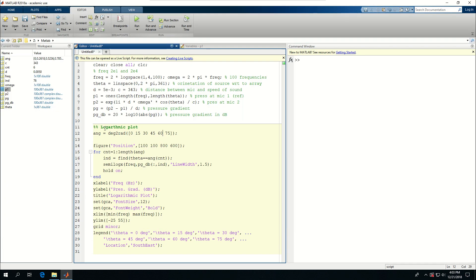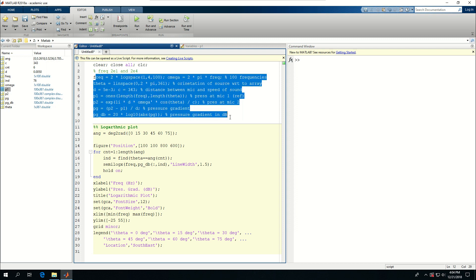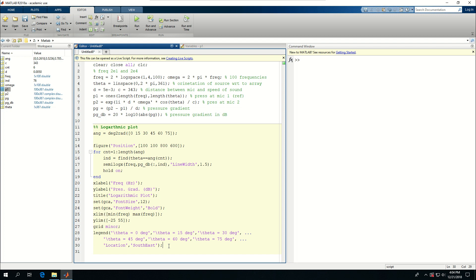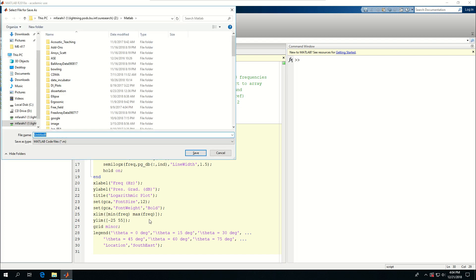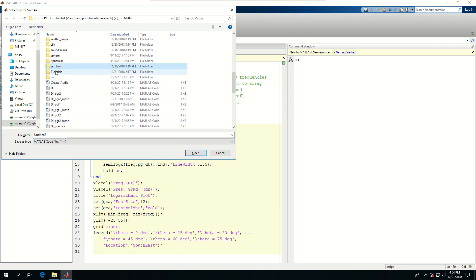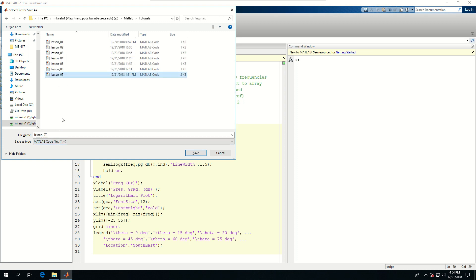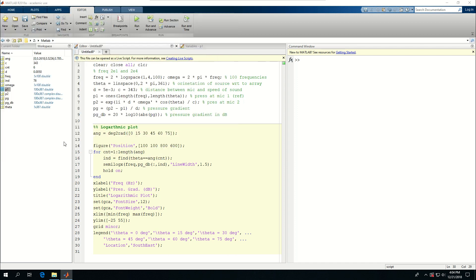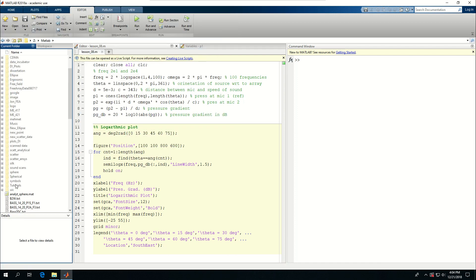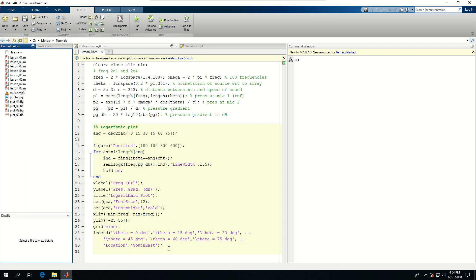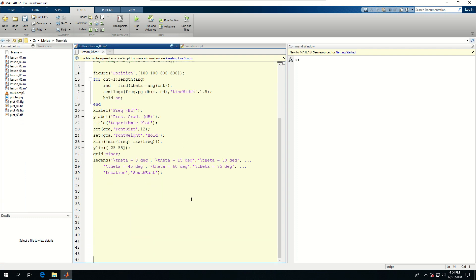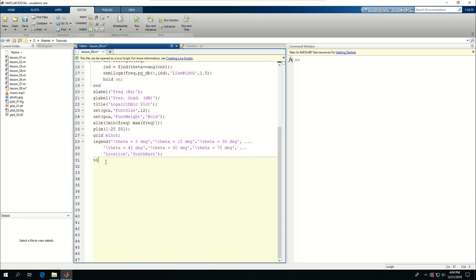Now that we learned about logarithmic plots for a simple linear differential microphone array, let's see how their polar plots look like. I want to save this and call it — going to our tutorials folder, call it lesson 8, and also go to tutorials 2 where we're saving everything. Let me create some lines and say polar plots.